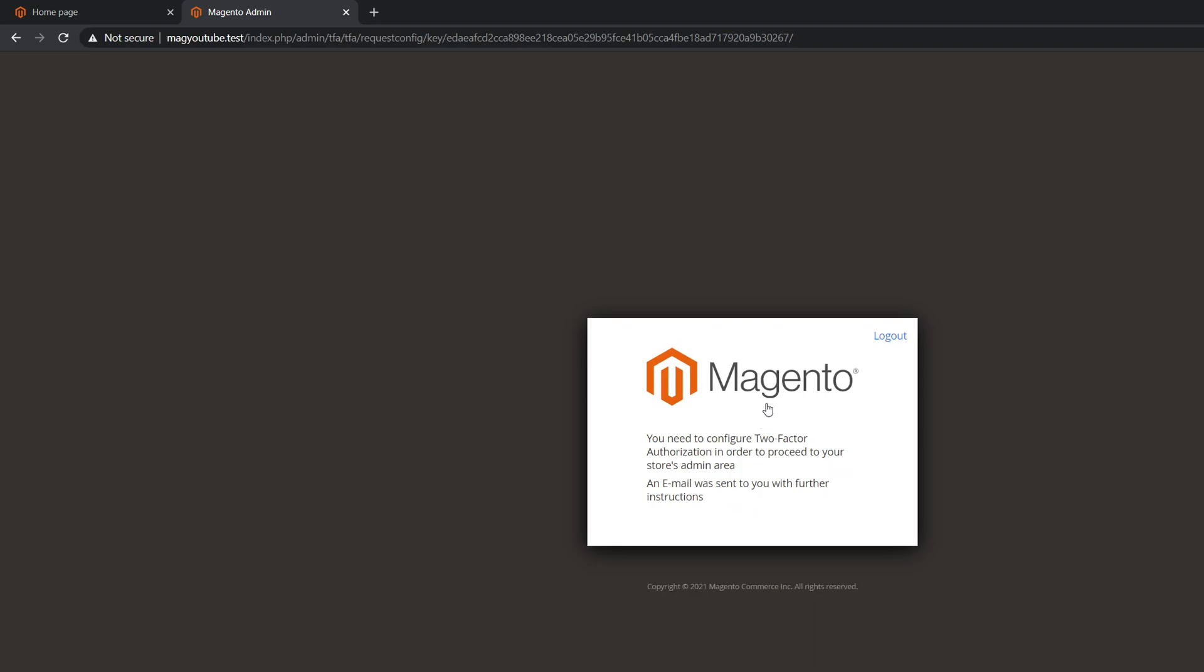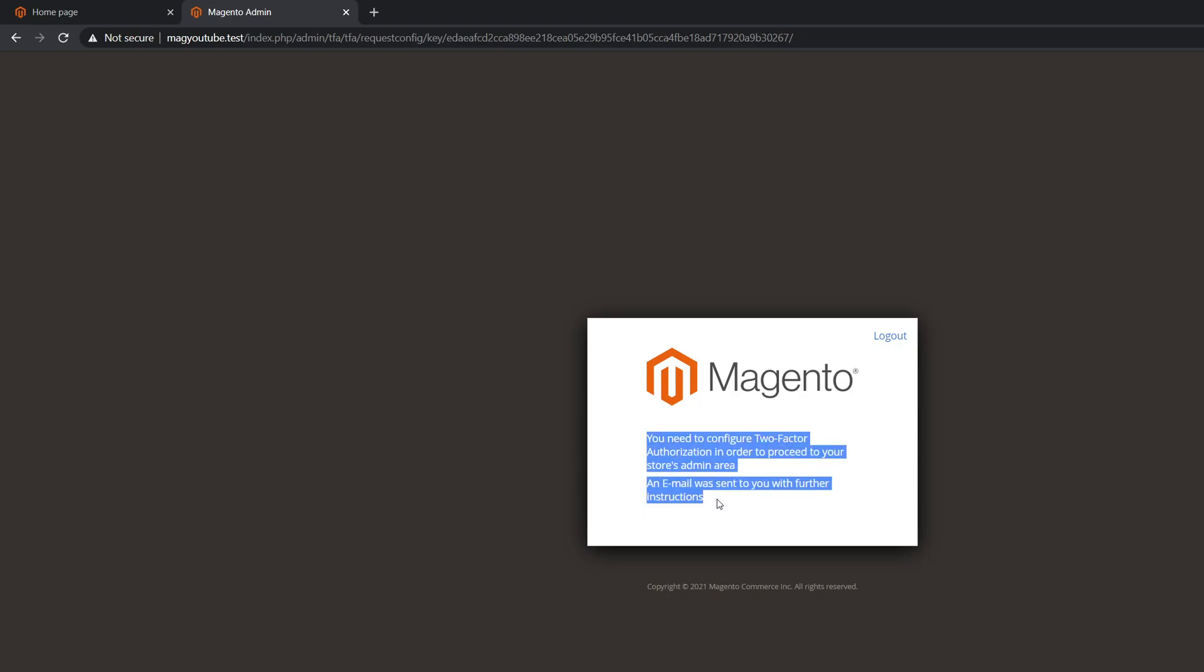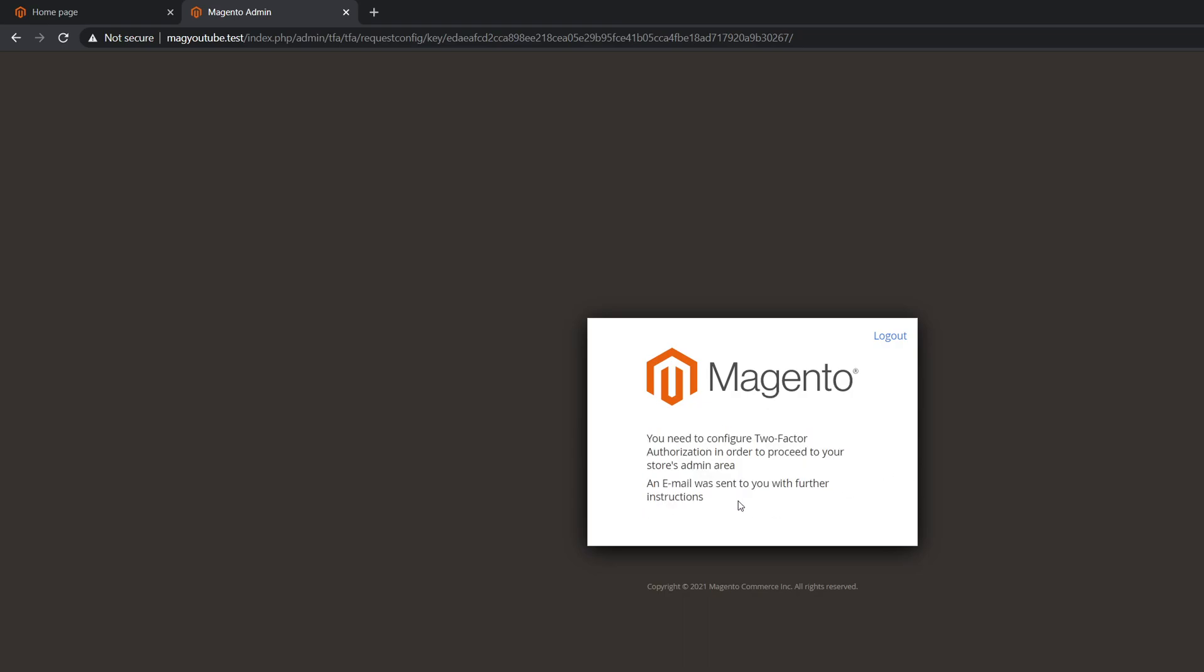So before I log in, I have to configure two-factor authentication, and an email will be sent. In this case, you have to set up before you start installation—you have to set up SendMail or anything similar to it where you can receive the email for your admin installation. I did specify my support email. Let me get the installation link.